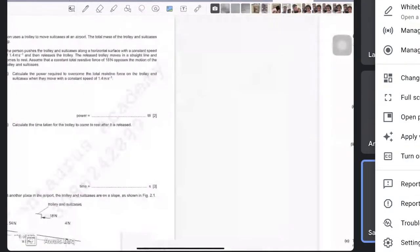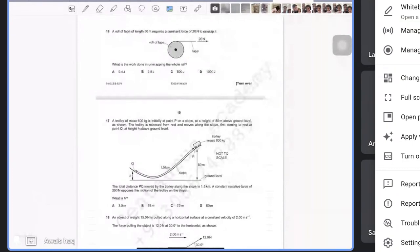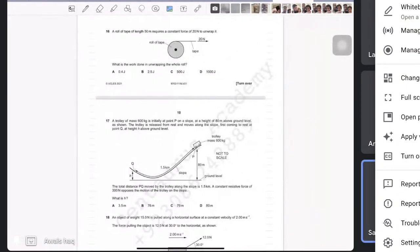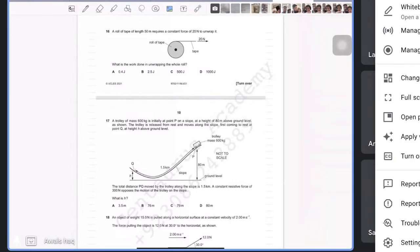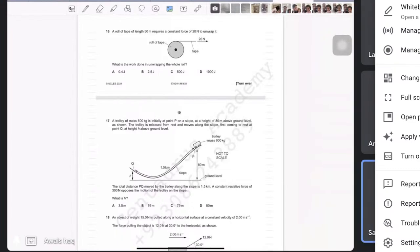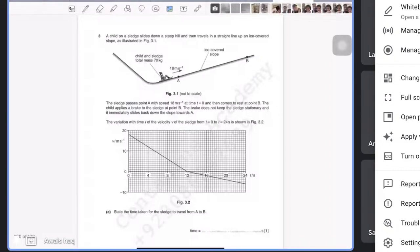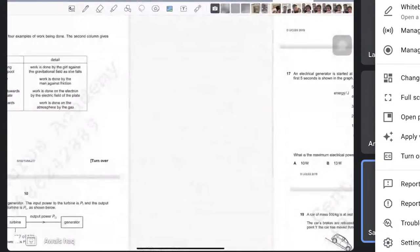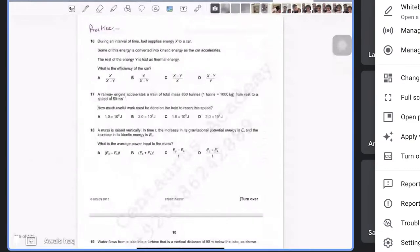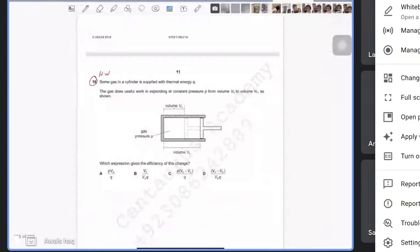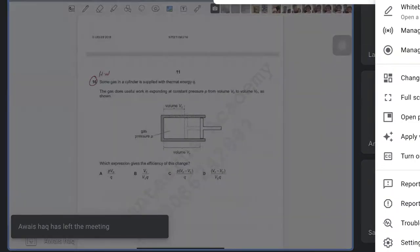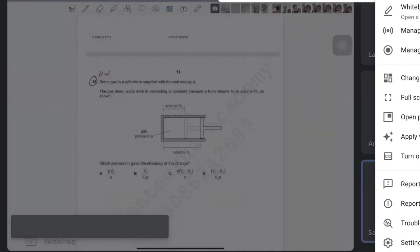The student asks about question numbers 18 and 16. The teacher notes there could be many questions with those numbers, and identifies one from the power and pressure sub-topic. The student clarifies they were above this level in practice, and the teacher agrees to cover them, including an airplane question that appeared before these.